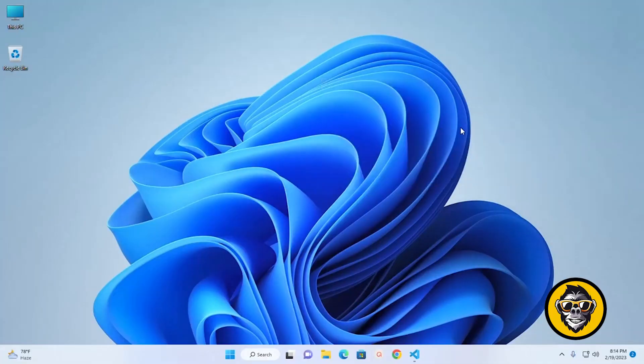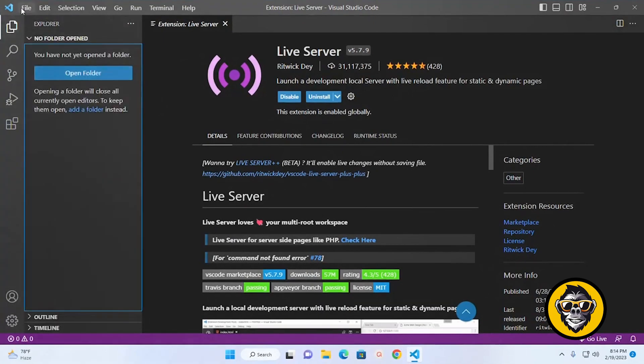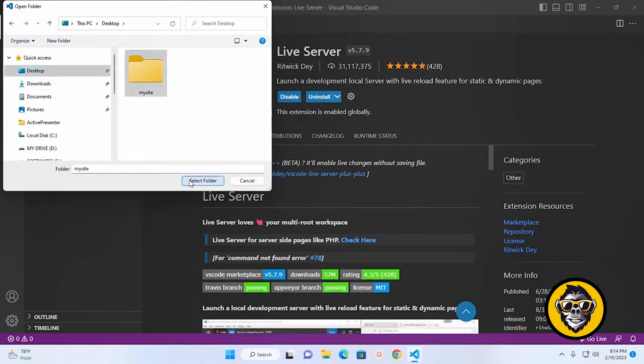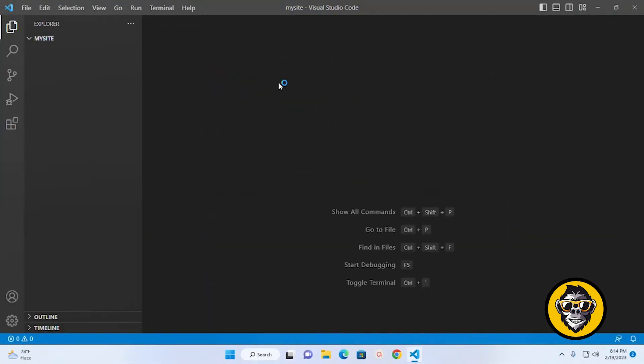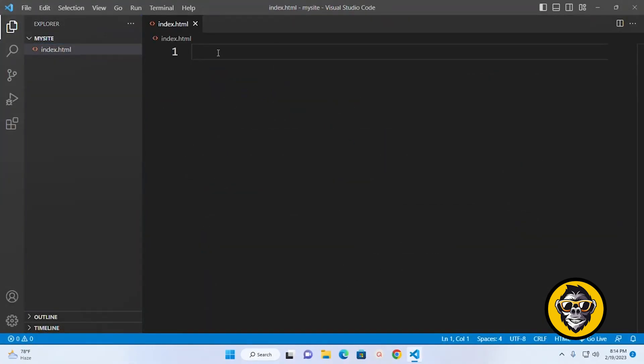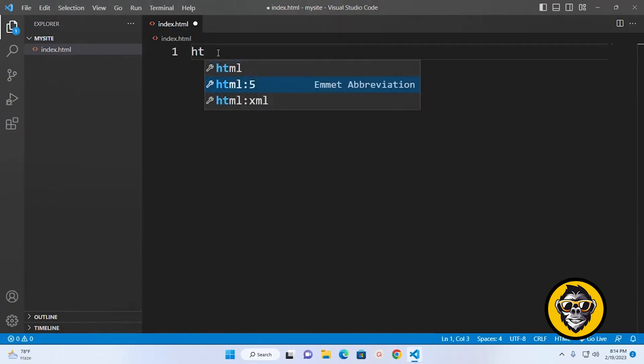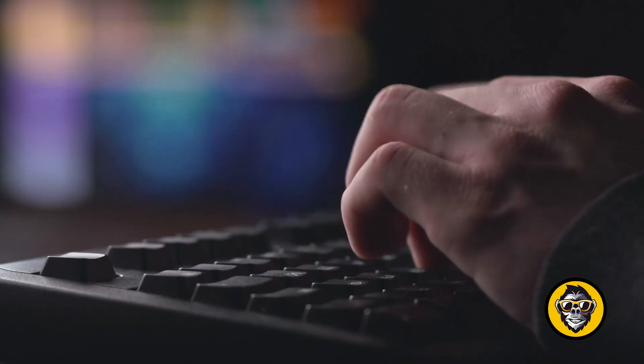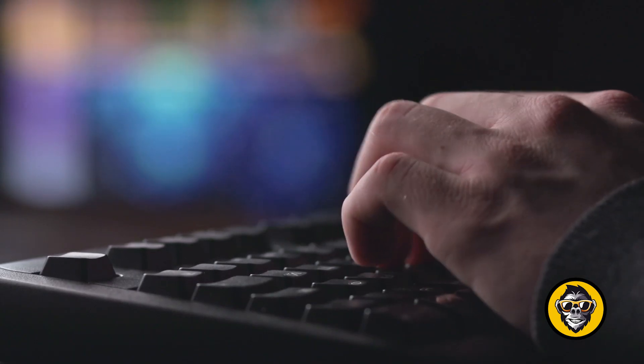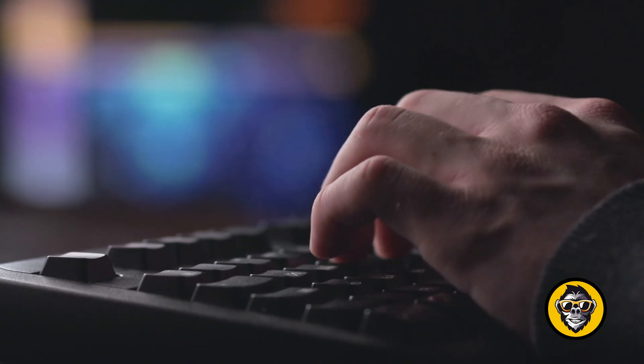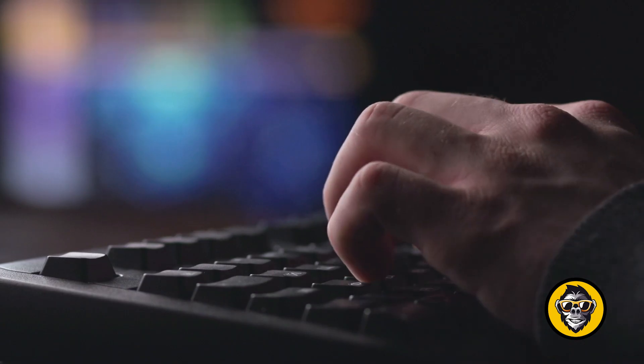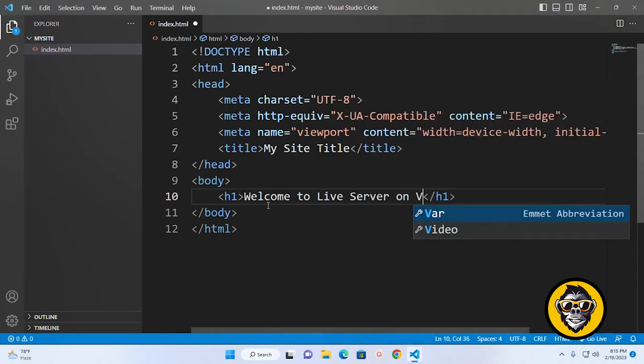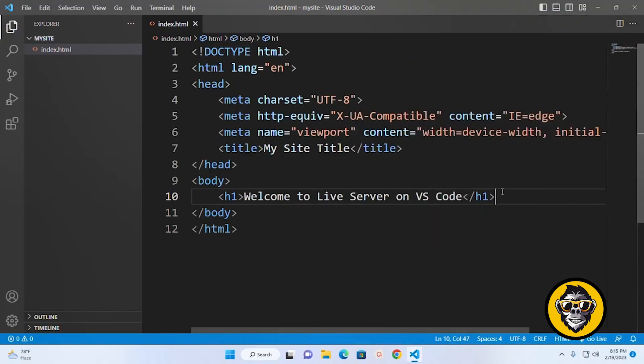In the demo below, a new server is launched quickly to display the contents of the index.HTML file. Modifying index.HTML and saving the file reloads the server instantly. This saves you from having to manually reload the page in the browser every time you make a change.